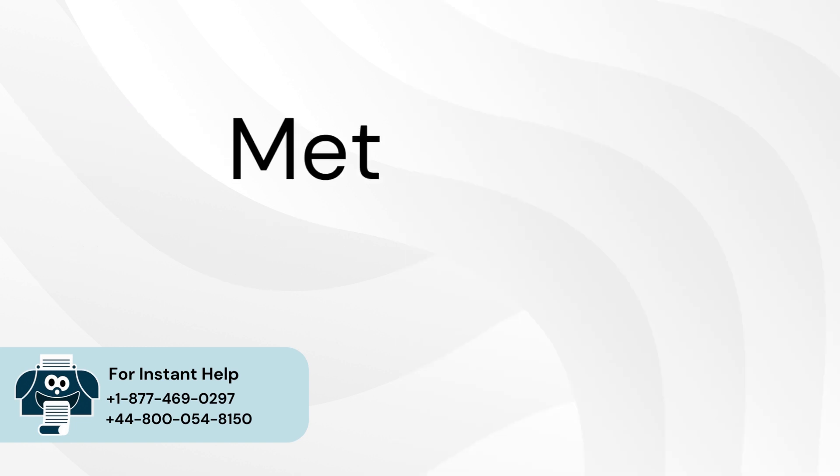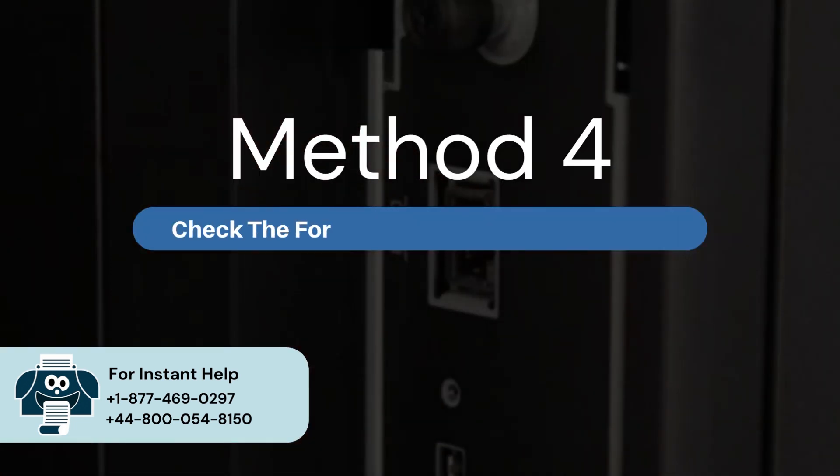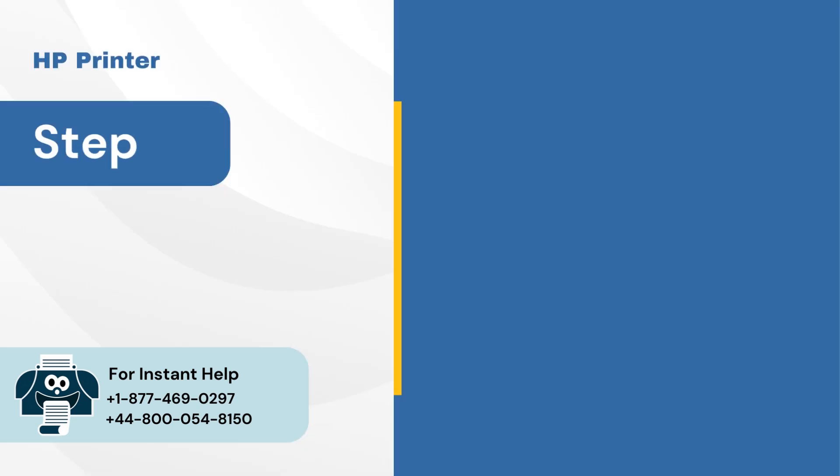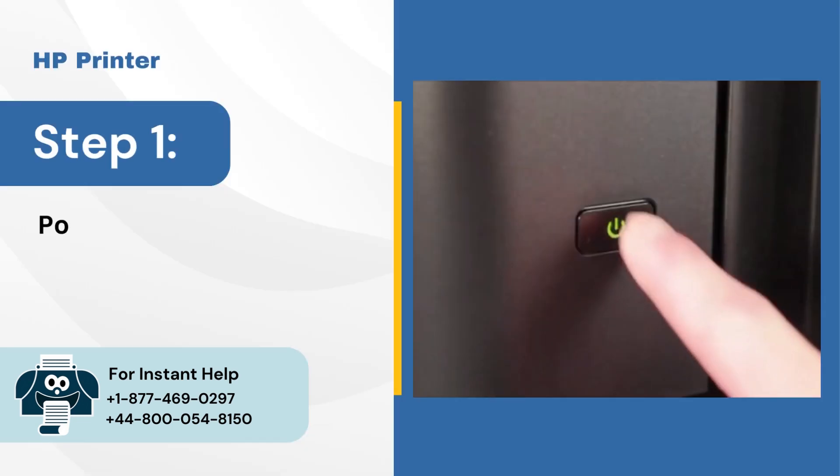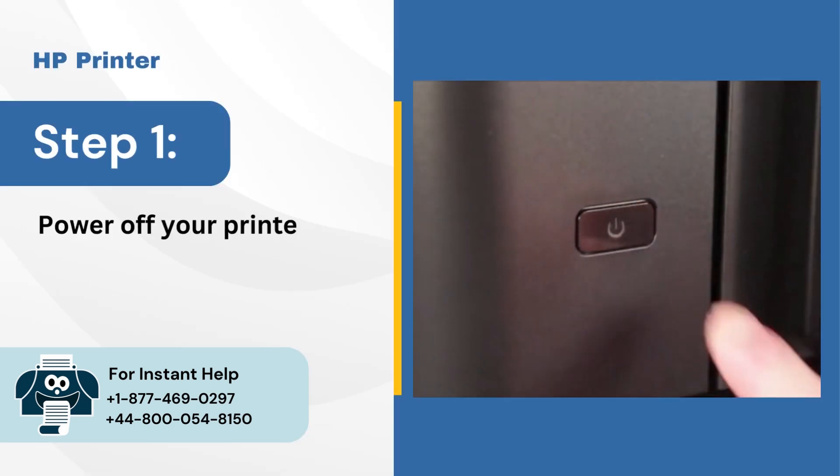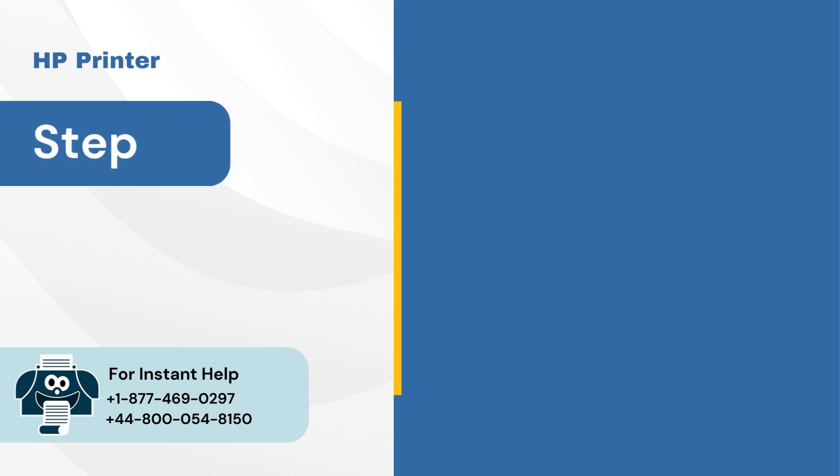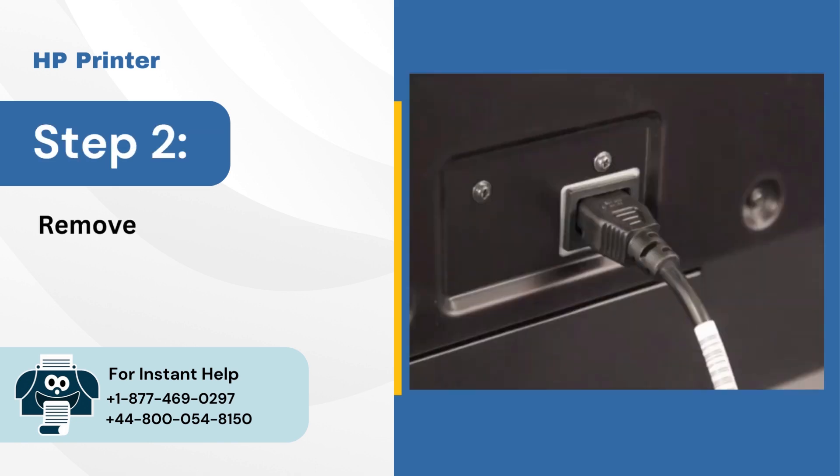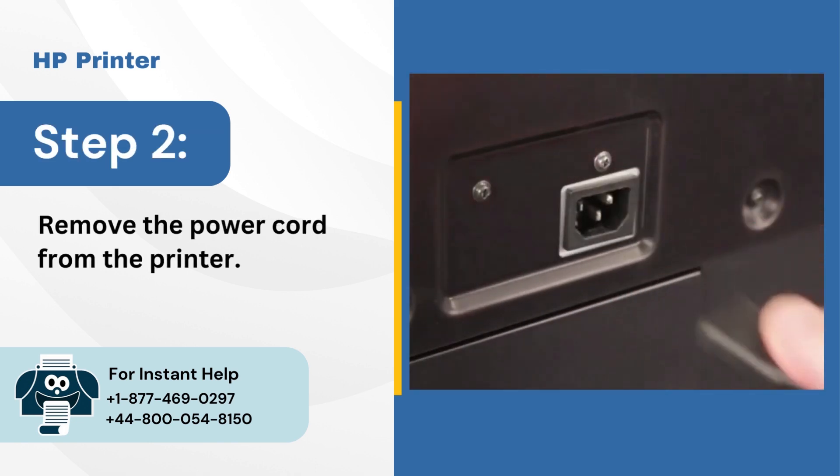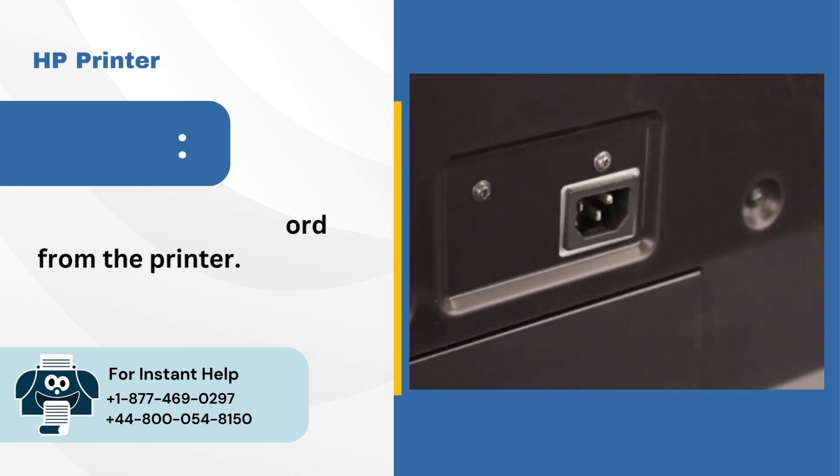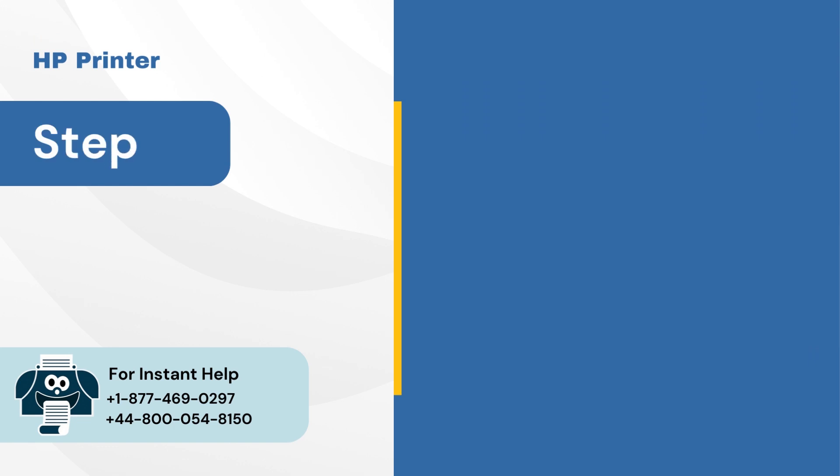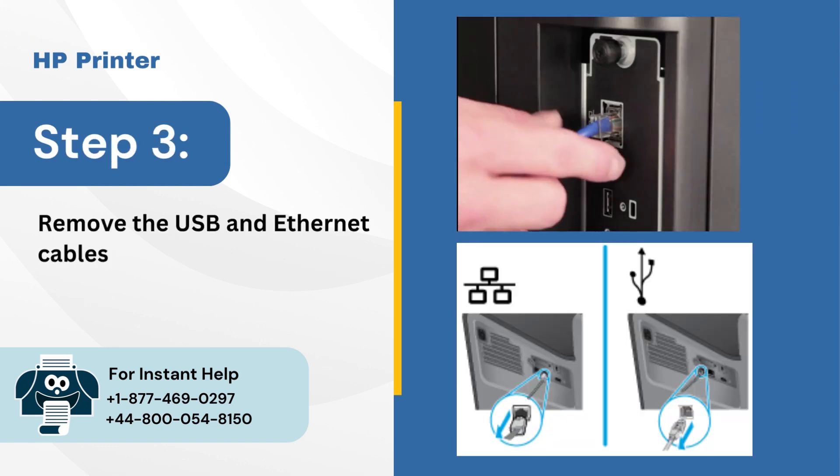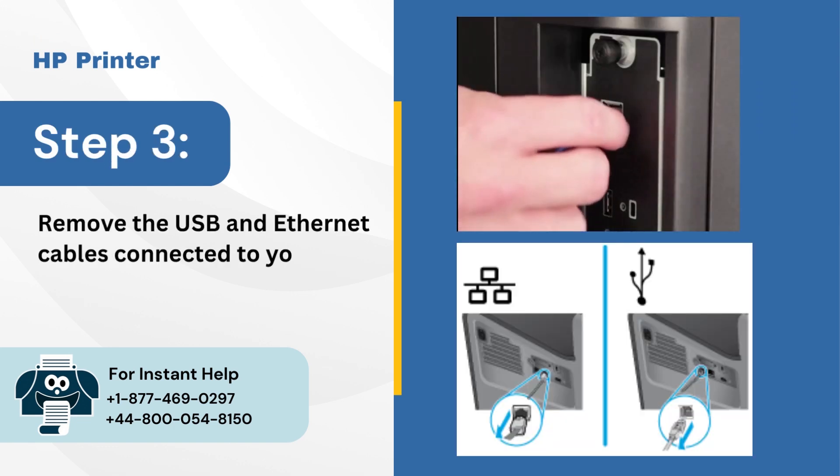Method 4: Check the formatter connections on printer. Step 1: Power off your printer. Step 2: Remove the power cord from the printer. Step 3: Remove the USB and Ethernet cables connected to your printer.